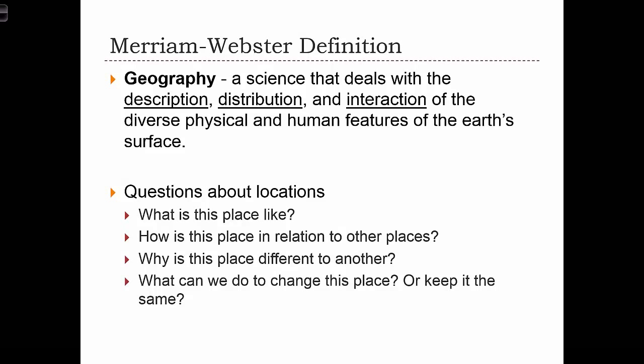To begin, let's talk about what geography is. The dictionary definition states that geography is a science that deals with describing and understanding spatial distributions across the Earth's surface.